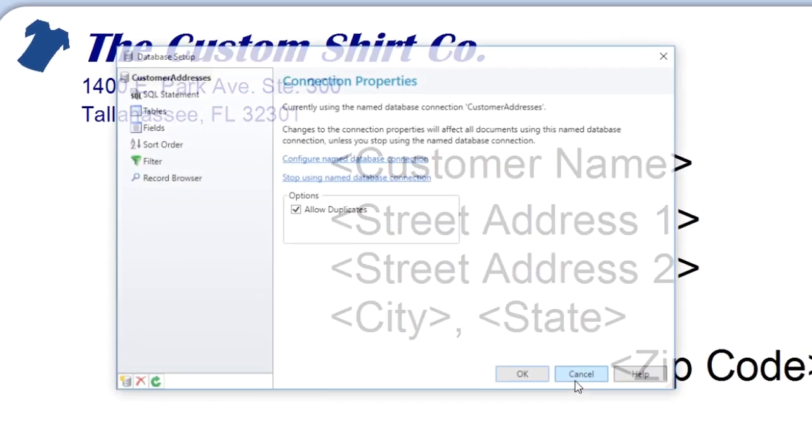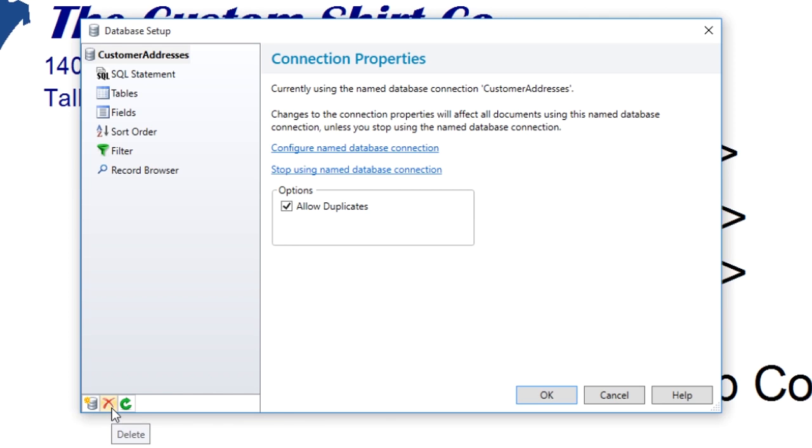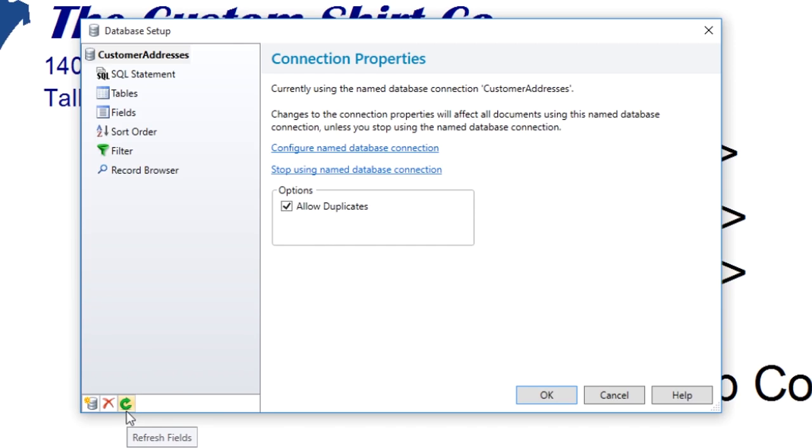If you need to connect a new database to your document, the icons at the bottom of the navigation pane in the Database Setup dialog will allow you to disconnect the existing database, add a new database, or refresh the fields in the existing database.